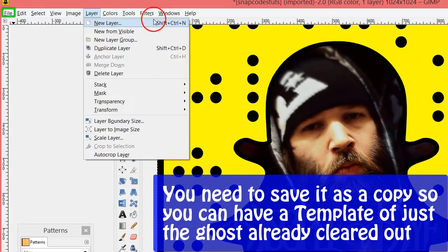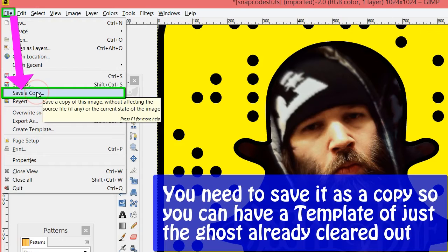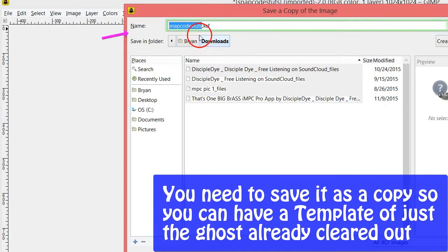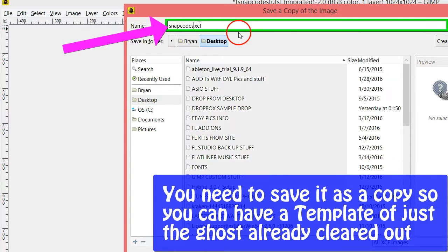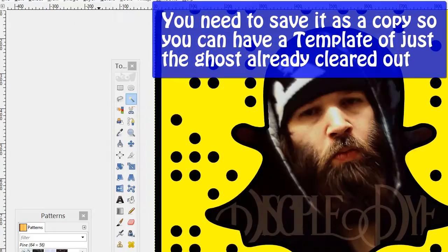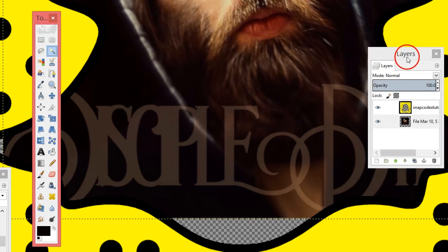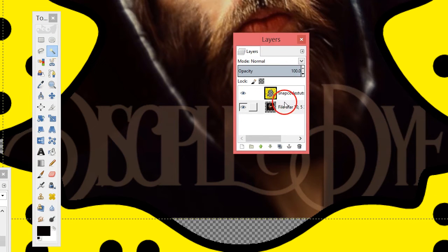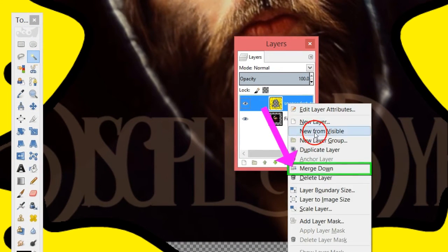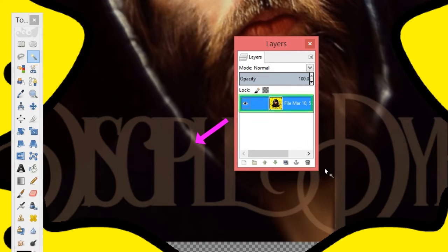You might want to save this as a template because you might want to make different ones - go to Save a Copy so it won't save over your regular image, name it, and save it. Now you need to flatten your layers - go to your Layers box, click on the ghost icon layer, right-click it, and go to Merge Down.